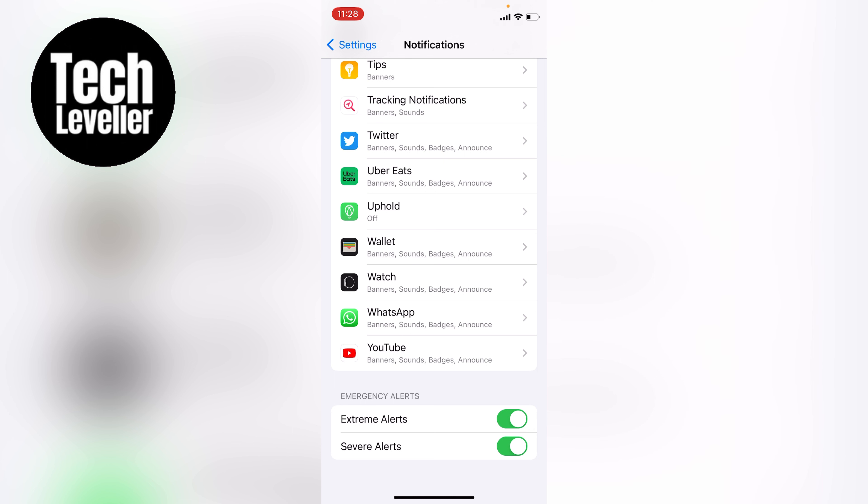If you don't want to have any emergency alerts and you don't want that awful sound to ever pop up, you want to tap all these to off so they're greyed out.